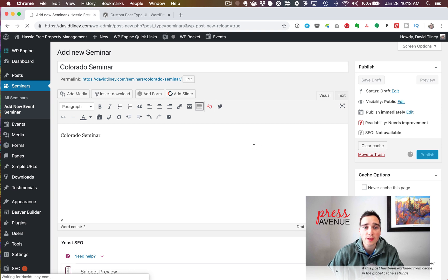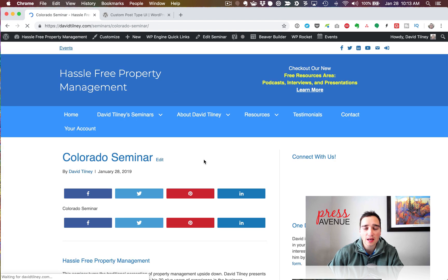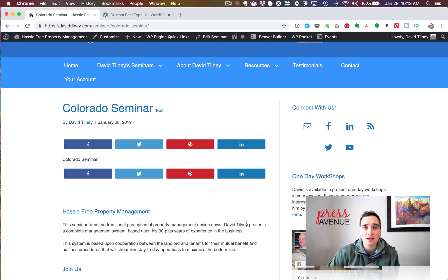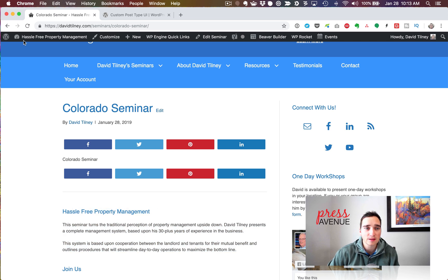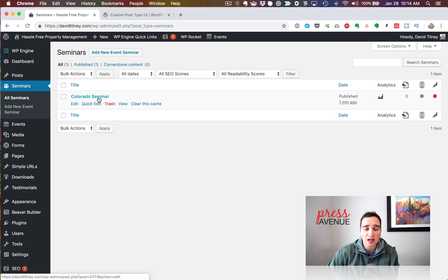I'm going to hit Publish just to show you what this looks like. If I view the post, it's very simple. It shows the title, who posted it, the date, and then the content. Social Warfare adds sharing buttons. There'll typically be long-form content here so things wouldn't be stacked right on top of each other. Going back to Edit Seminar and then All Seminars, you can see the Colorado Seminar entry is now listed there.